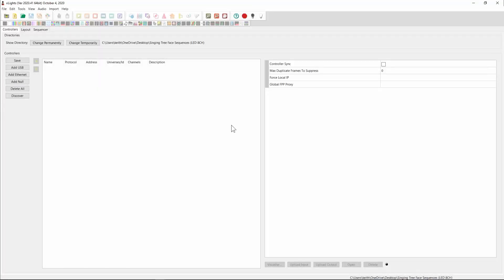Hey guys, this is a really quick video. Someone contacted me saying they had a bunch of sequences as FSCQ files. They happened to just contain some singing faces and they wanted to convert them into actual effects in an X-Lite sequence. So I thought I would quickly run through how you might go about doing that. It's not for the faint of heart and I don't think this has got wide applicability, but if you're in that situation and you desperately need to get the data out of an FSCQ file, this is one way to do it.